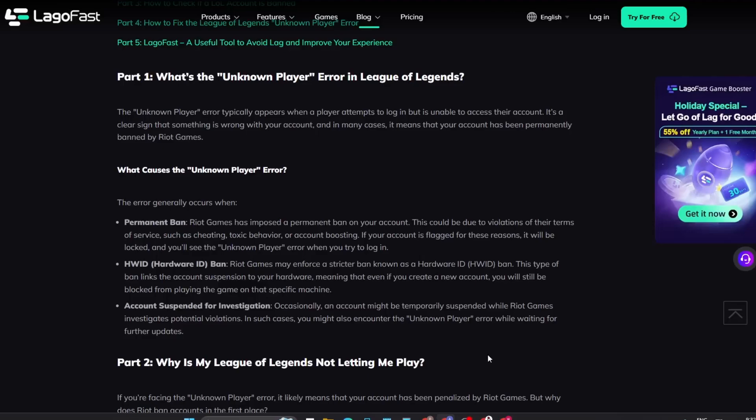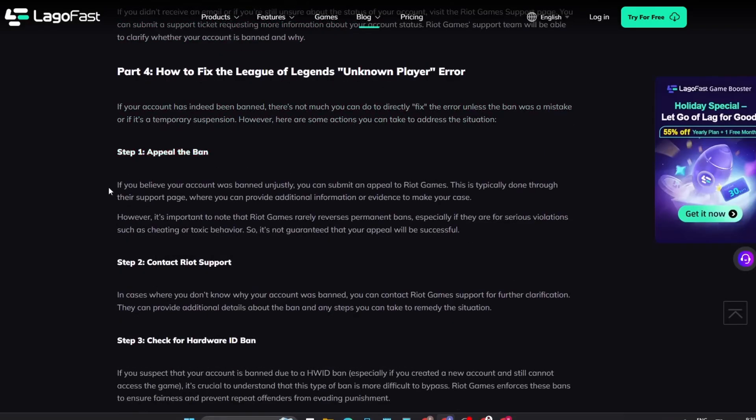Hi guys, in this video I will show you how to fix the League of Legends unknown player bug, so let's get started. If your account has indeed been banned, there's not much you can do to directly fix the error unless the ban was a mistake or if it's a temporary suspension. However, there are some actions you can take to address the situation.